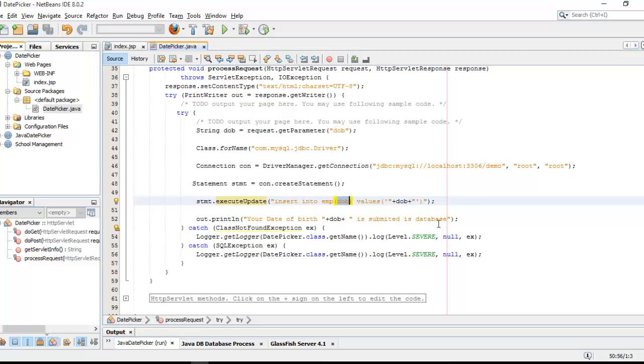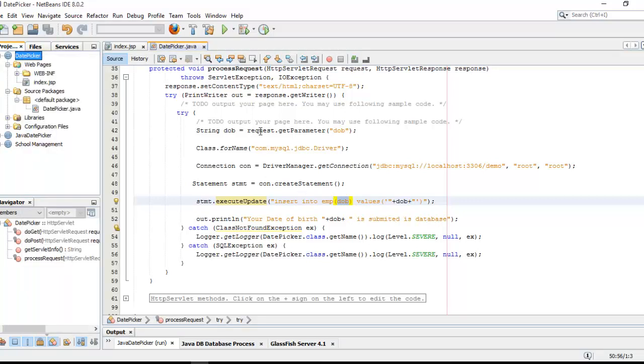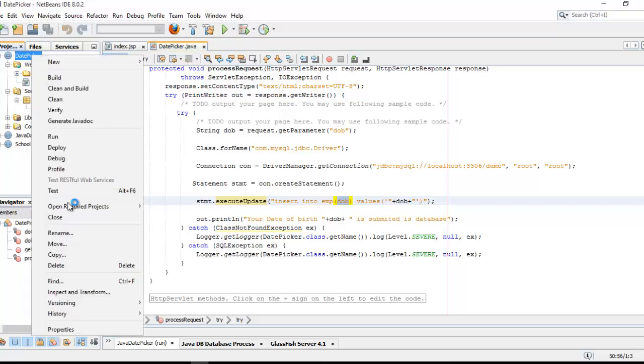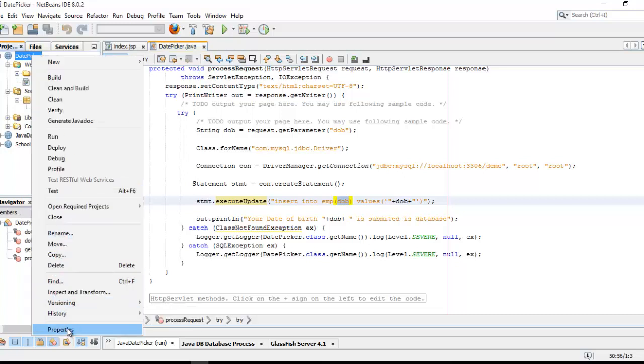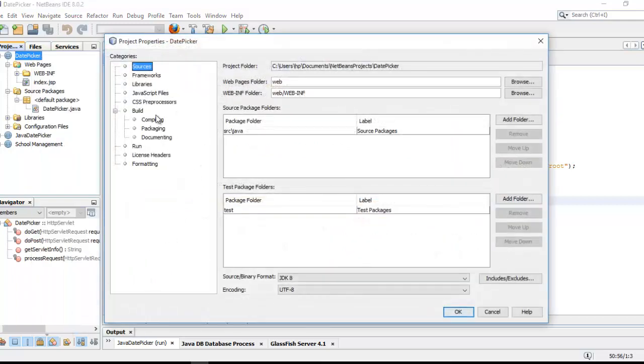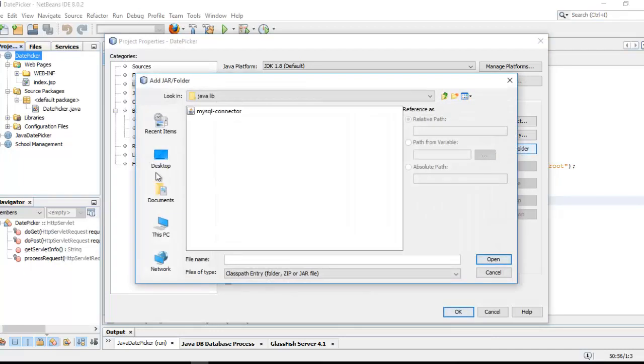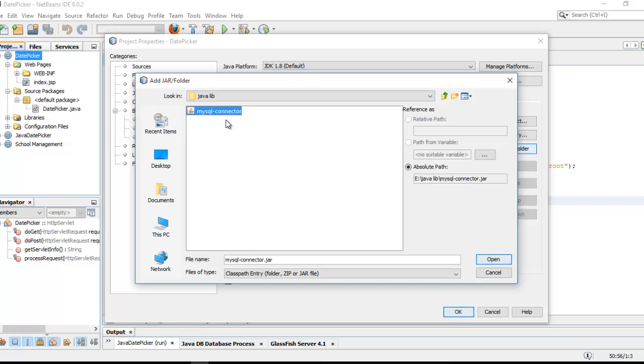Right click on project, go to project properties. Just go in library and add JAR folder. So you can see here is a file mysql connector. You need to download this file from internet. Simply click OK and OK.